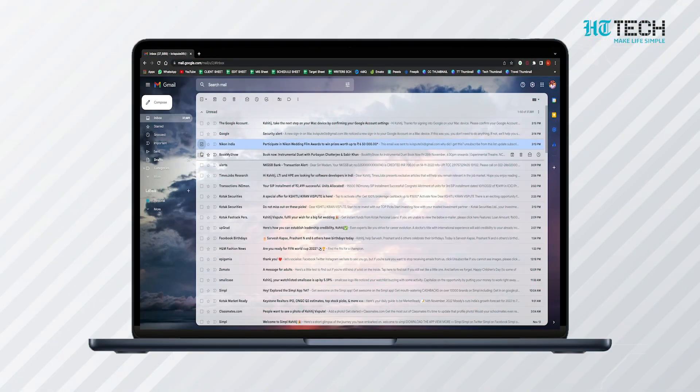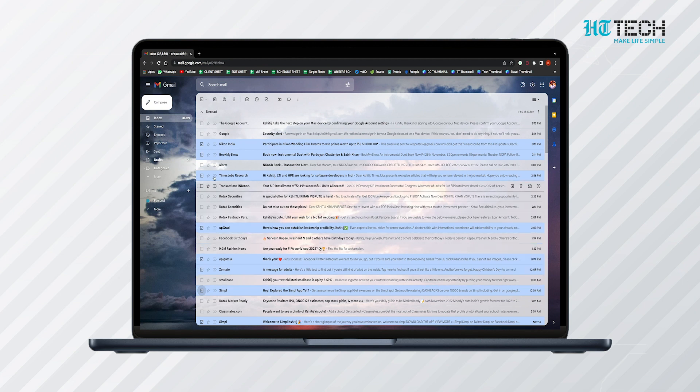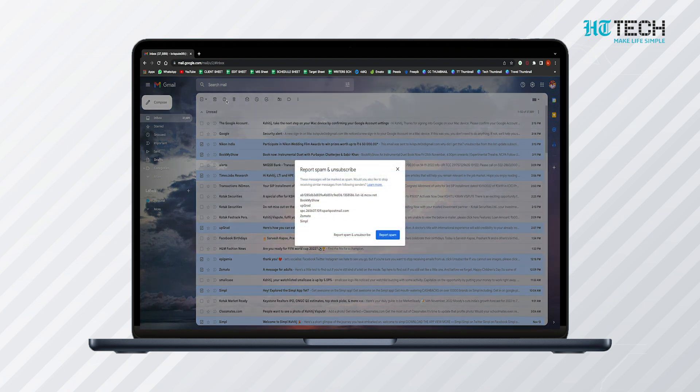Removing spam mails: The first step in this method is to mark all the unwanted mails from websites or senders. To do so, click on the checkboxes next to the emails. If you are using a mobile app, tap and hold the emails you want to block. Once this is done, move to the top and tap on the stop spam icon, which resembles a stop sign. This marks the emails as spam and moves them to your spam folder.